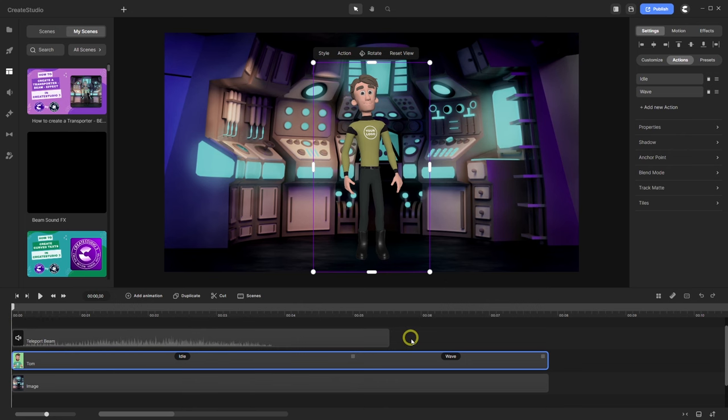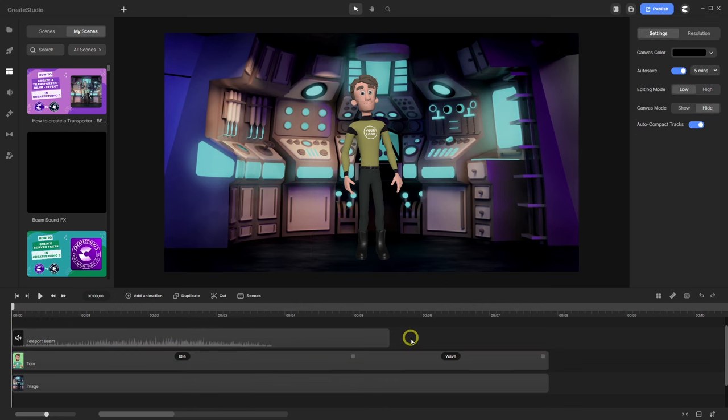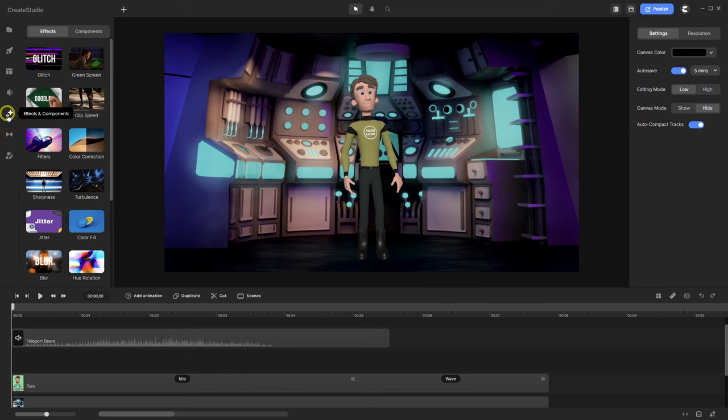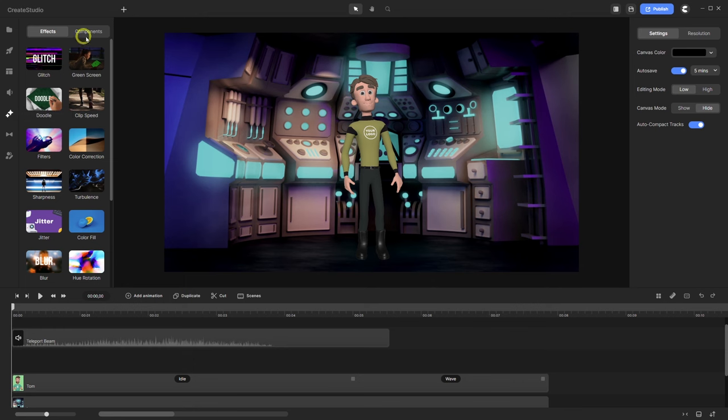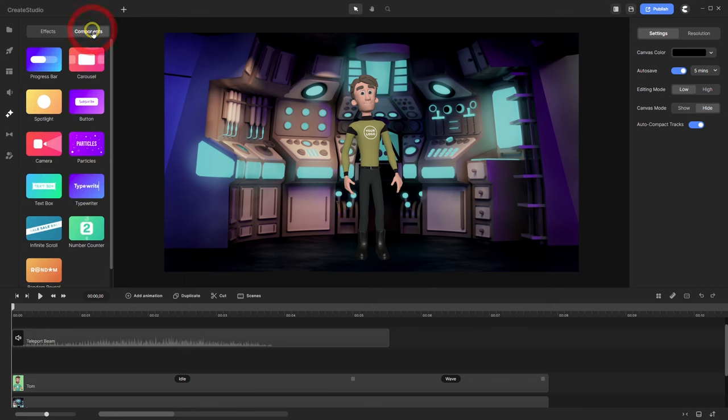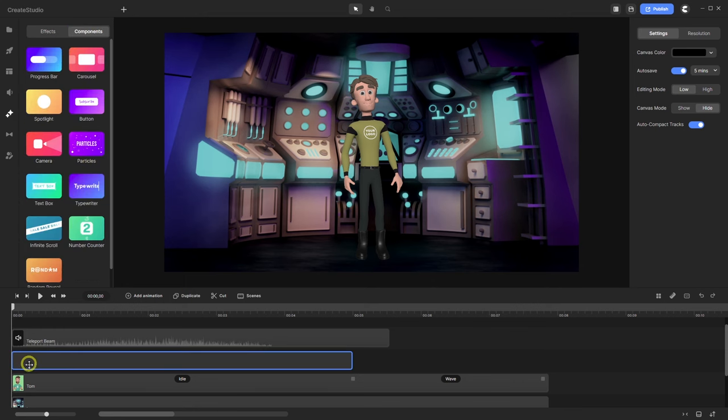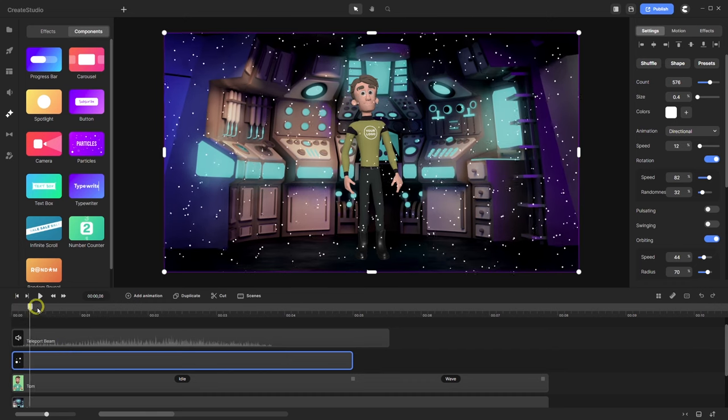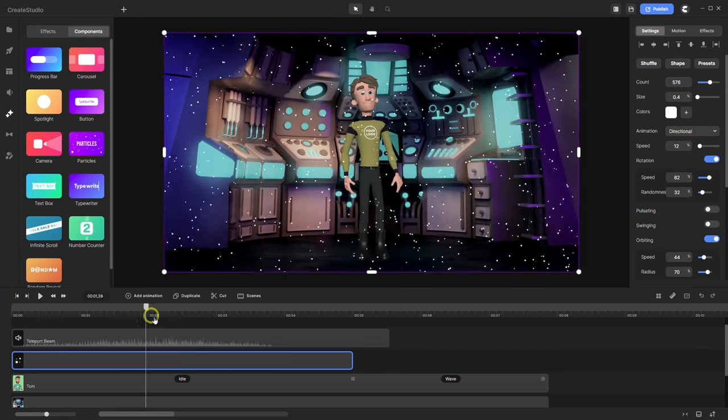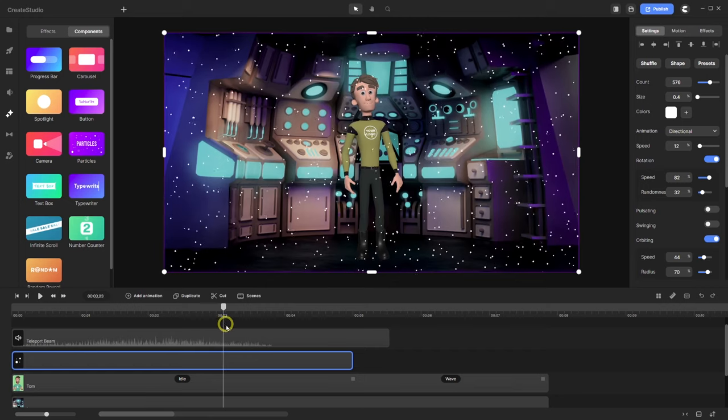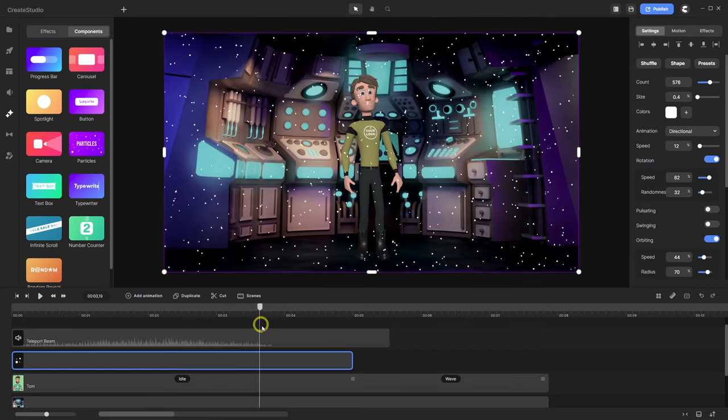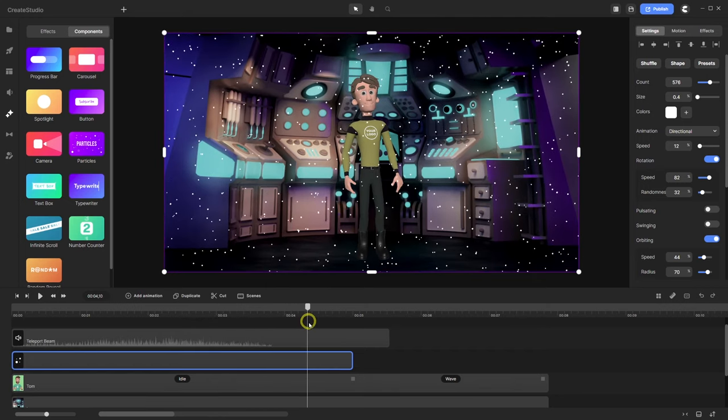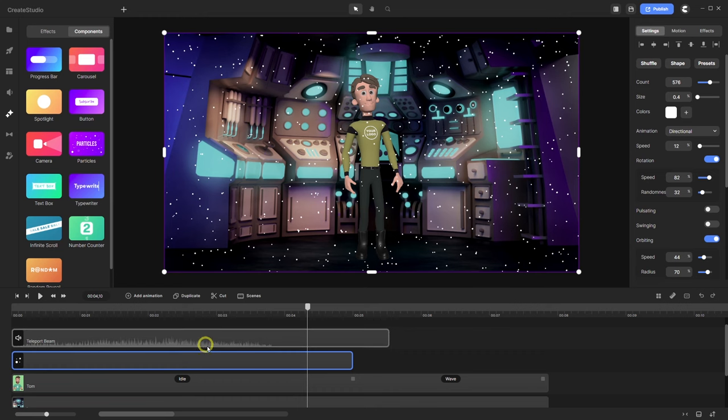And okay, now I go with a track below the sound effect for the first particle effect. And there I go to effects and components to components and particles. The length is okay. We only need, in this case, 4 seconds and 10 frames. This is up to here because here the sound effect ends.